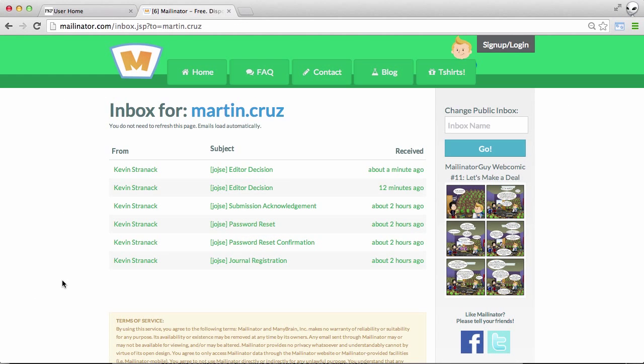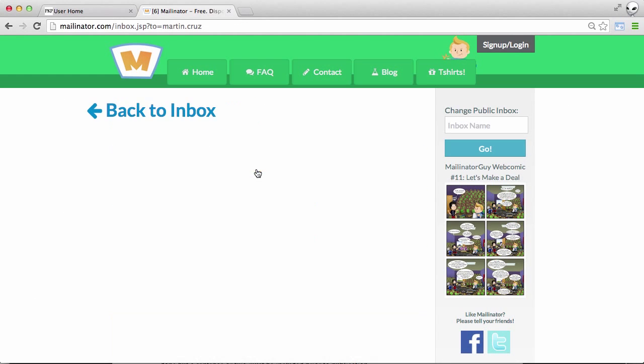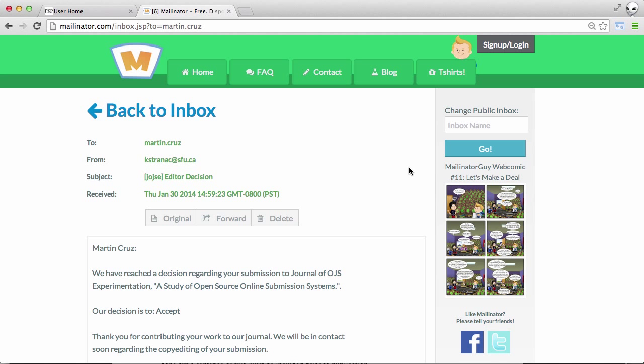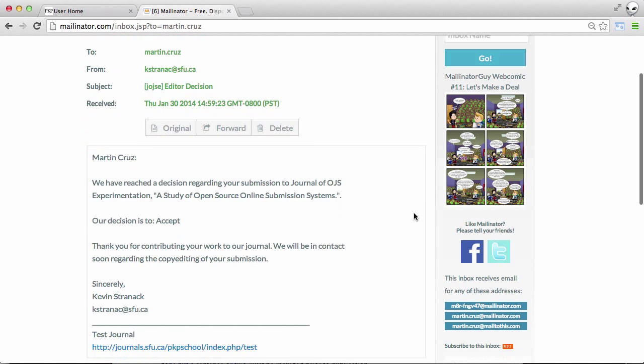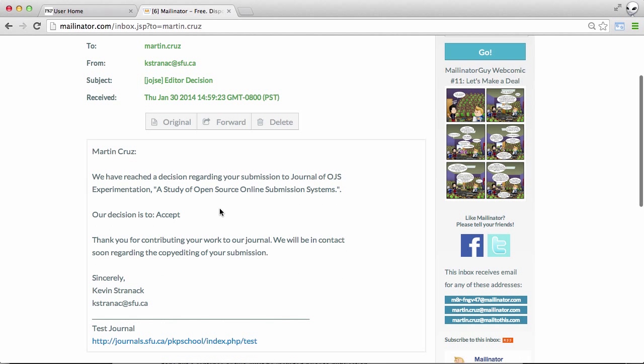And we can see from our inbox, there is a second editor decision email. And this one tells us, hooray, we've been accepted.